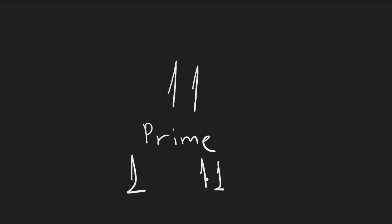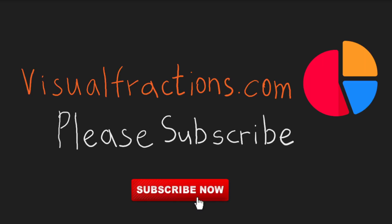This is a characteristic of prime numbers - they have exactly two factors: one and themselves. Thank you for learning about the factors of 11 with us today. For more insightful mathematical content, don't forget to check out our other videos and explore VisualFractions.com. Hit the subscribe button to stay updated with our latest videos. Thank you for watching.